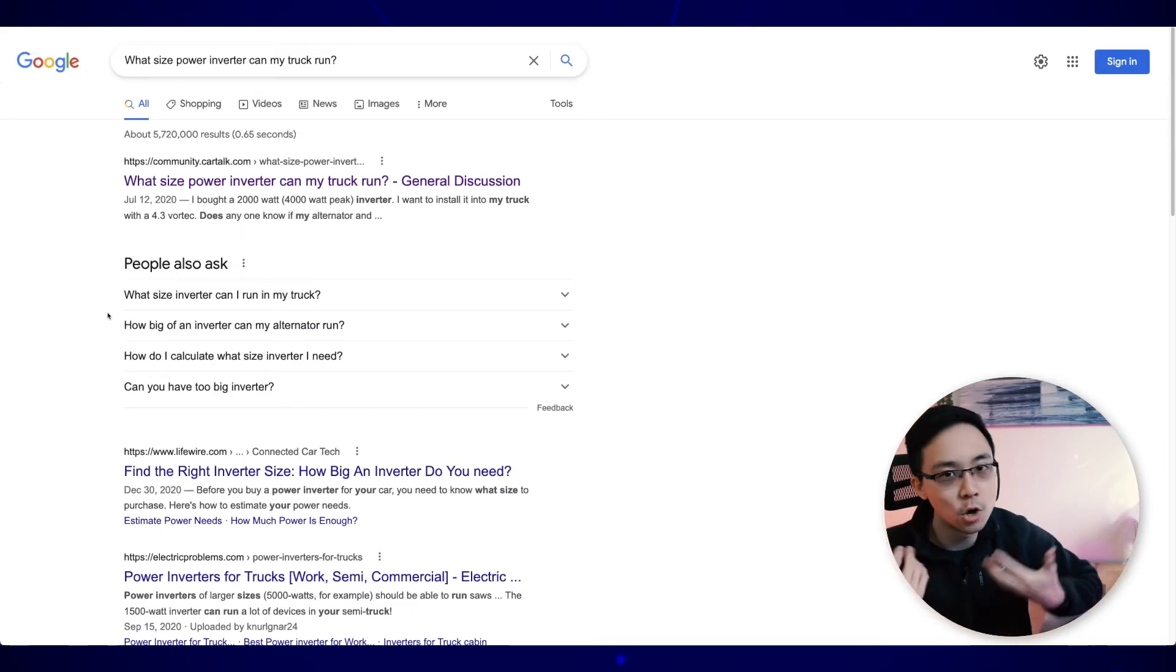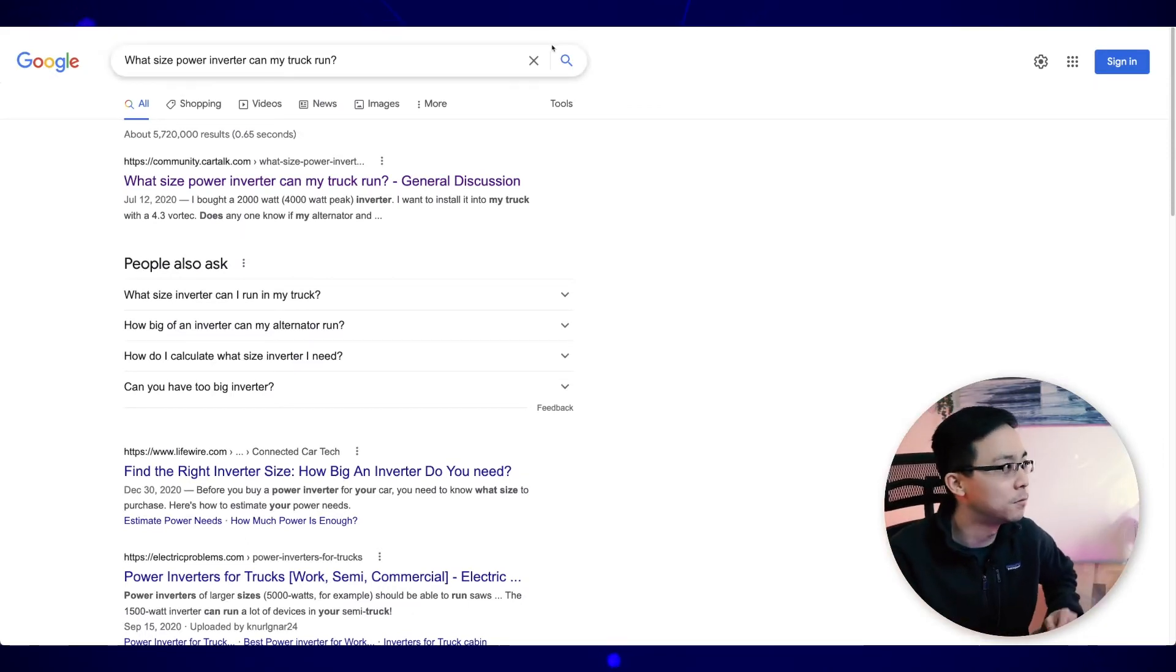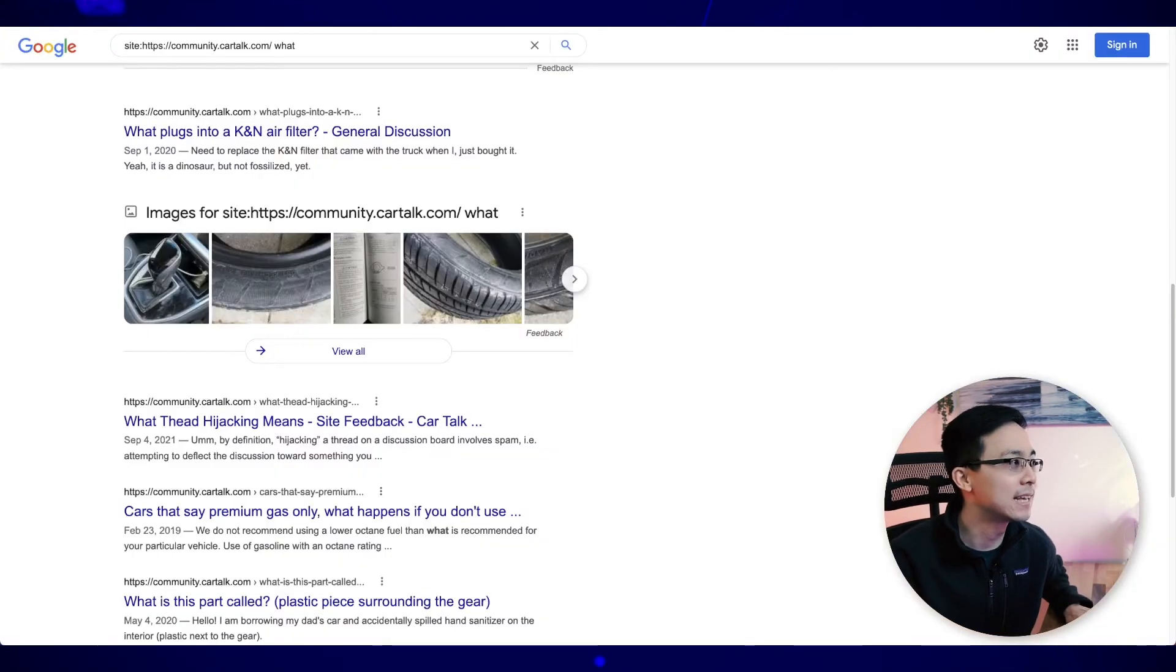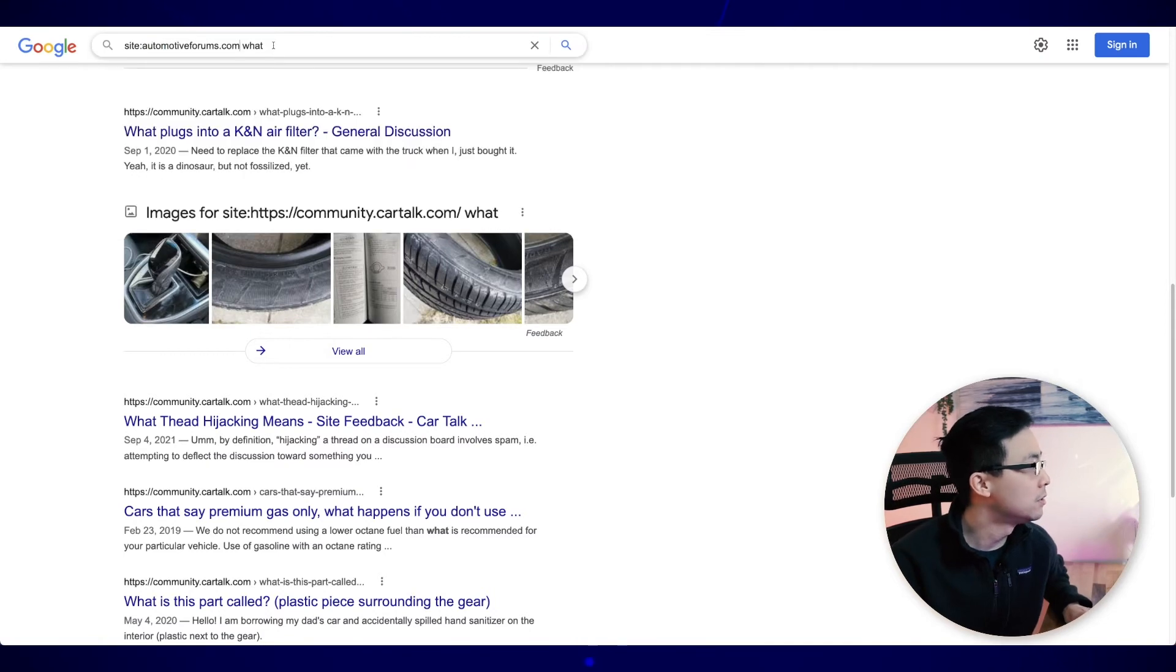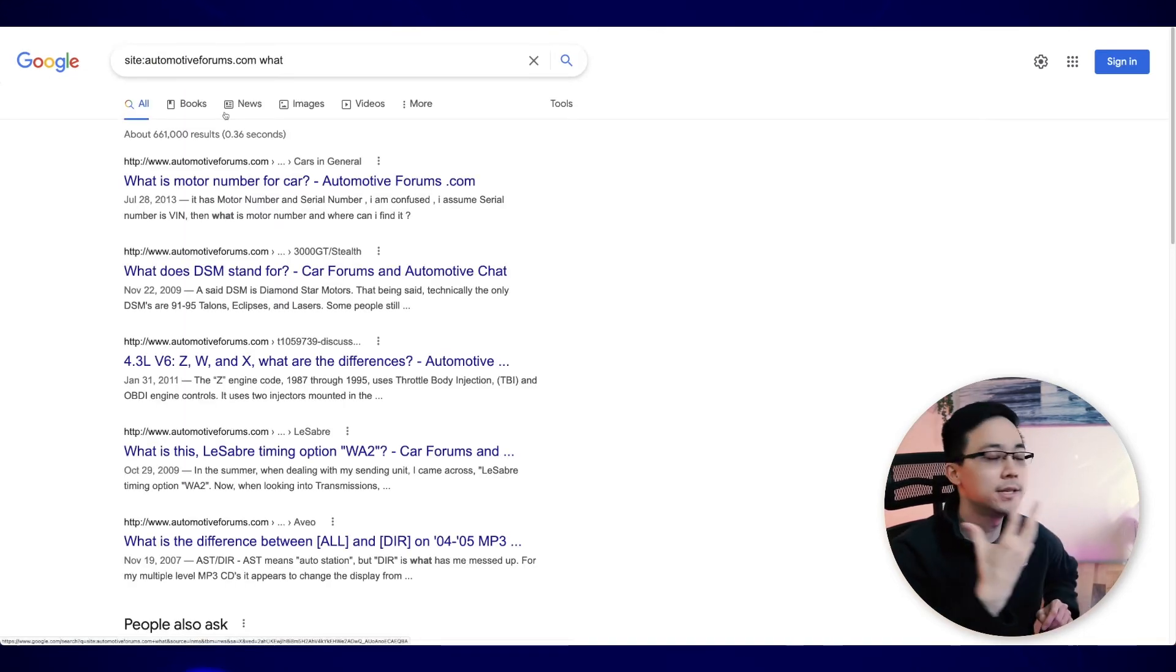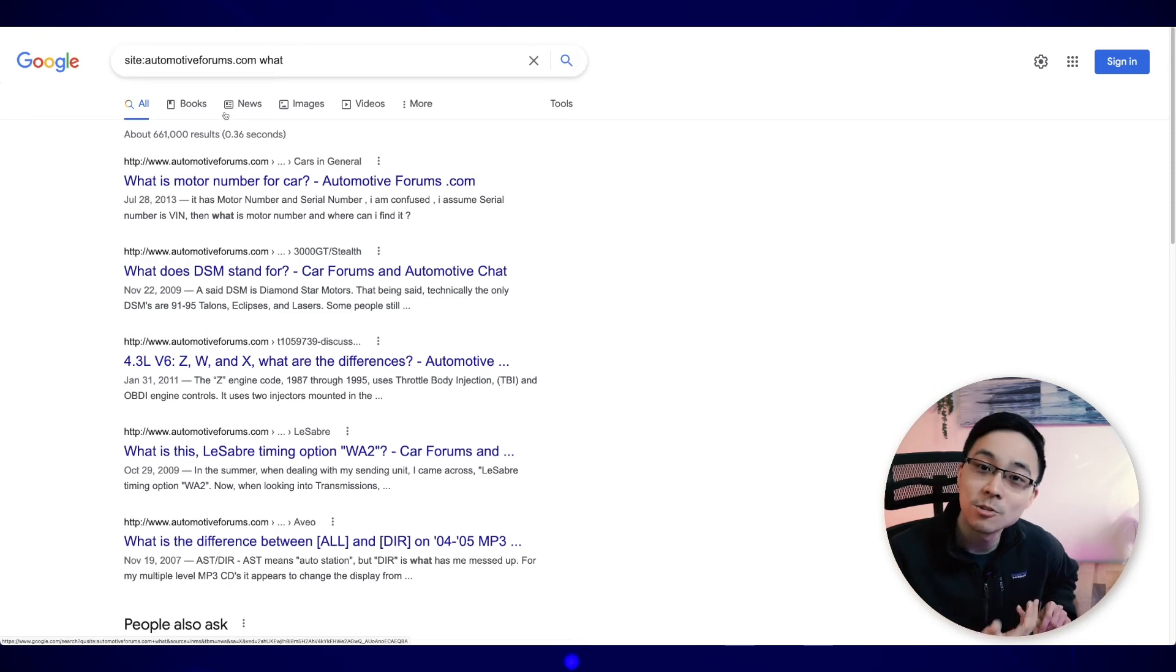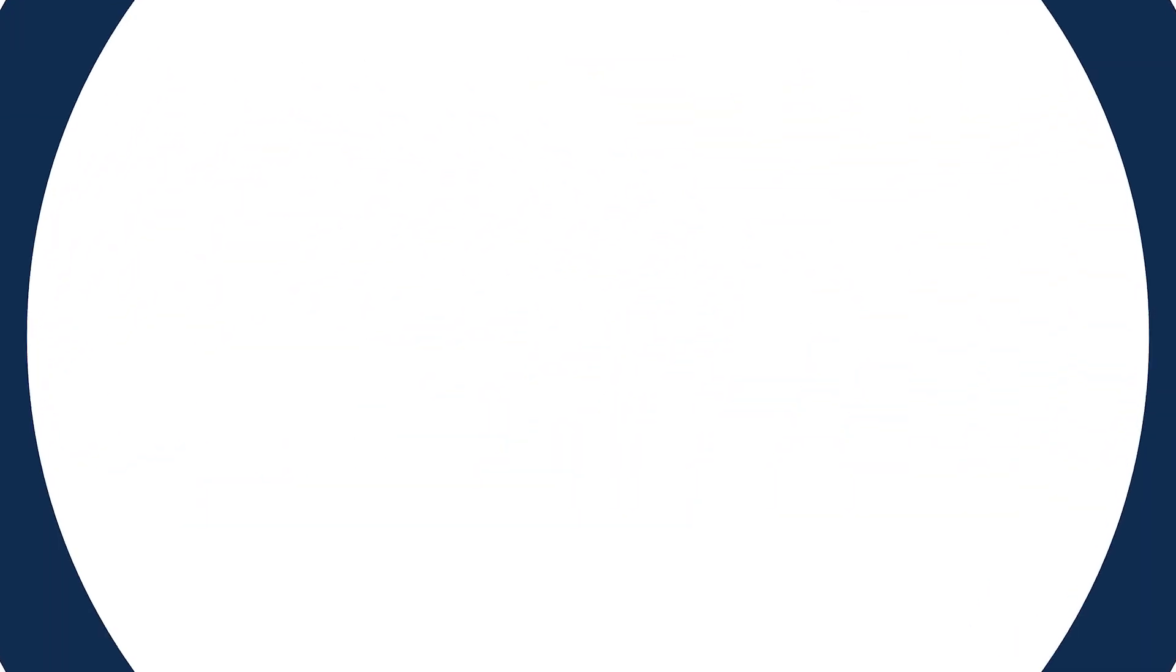And you can take this approach over and over again with all the other forums. So once I go ahead and exhaust car talk, what I can do is I can take that same approach with automotive forums. What I'll do here is I'll just go ahead and replace that. And from here, you can see some of the questions that people are also searching for on this other site. And as an extra pro tip, what you can do is after you've exhausted the actual forums that exist solely for your niche, you can actually look at the corresponding subreddit to find even more great questions to go after.